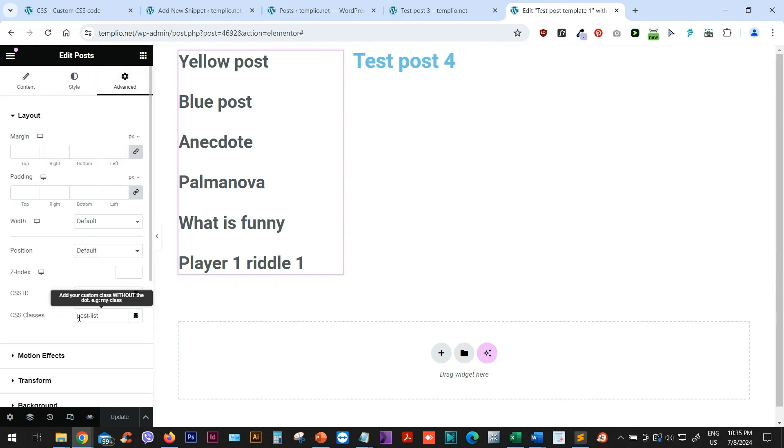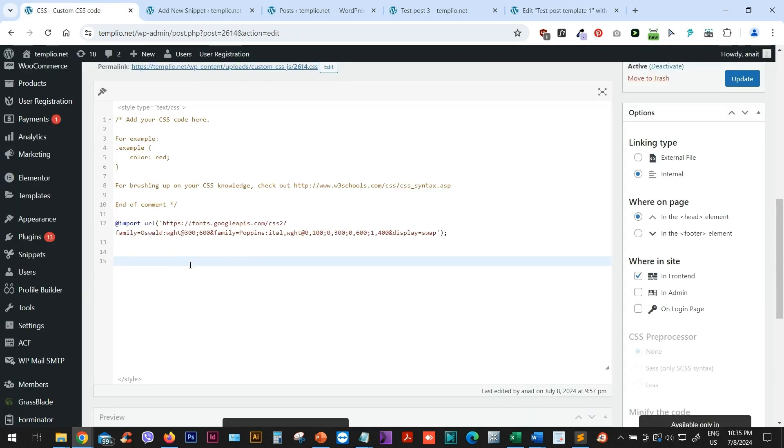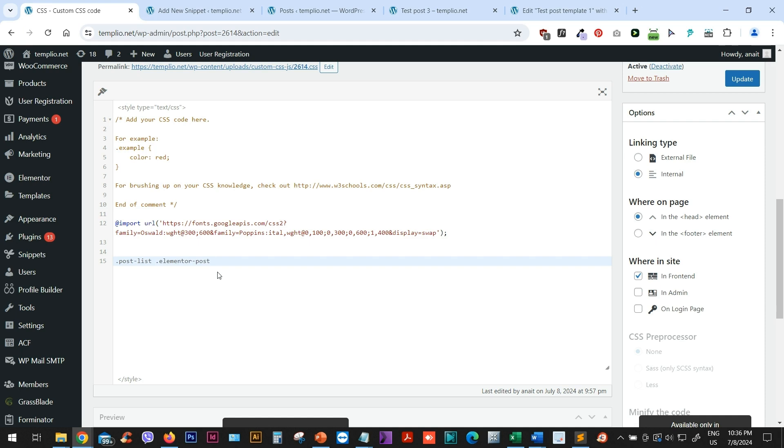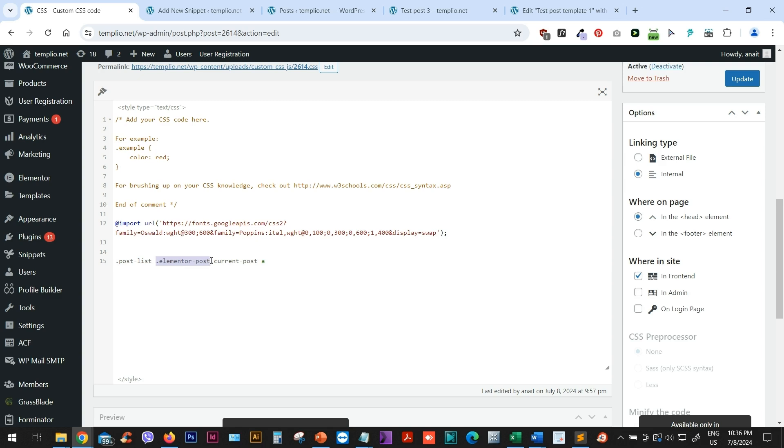So all I need to do is type dot post list that will grab basically the post widget. And then basically to style our current post, all we need to do is type space and then dot Elementor post and then dot current post. Post and then A for selector, which is basically selecting the link in our post list. So this is basically the logic. So this first class is the name of the class of the post widget that we assigned. And then we type a space and then dot Elementor post dot current post.